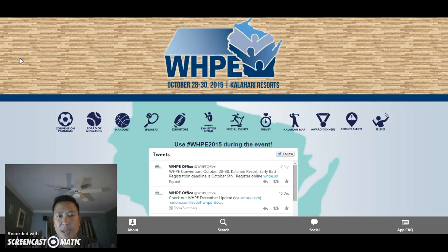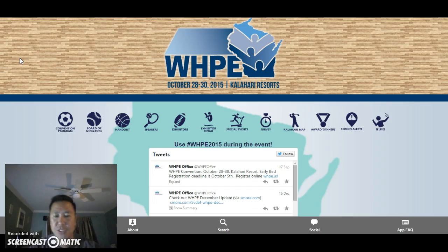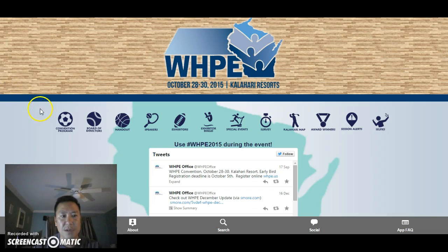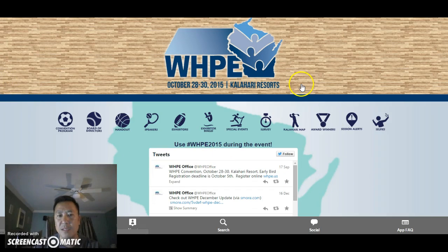It's available in the Apple Store, Android, and we also have a web-based version. We're just going to go through some of the buttons and talk about the design template.